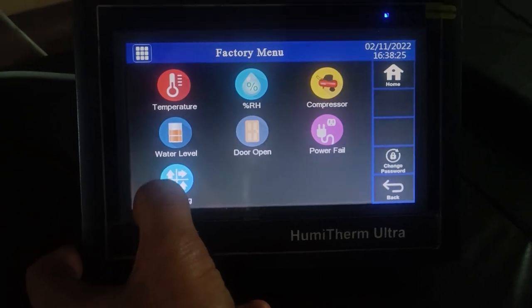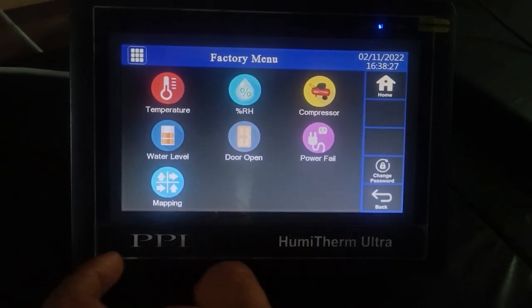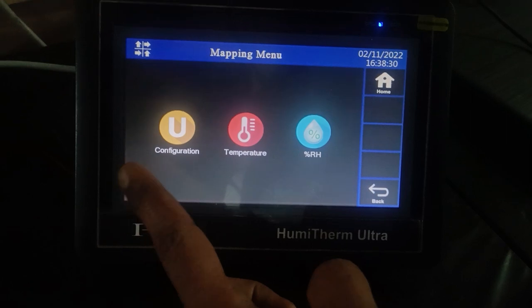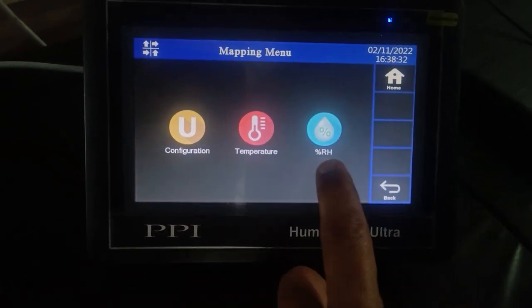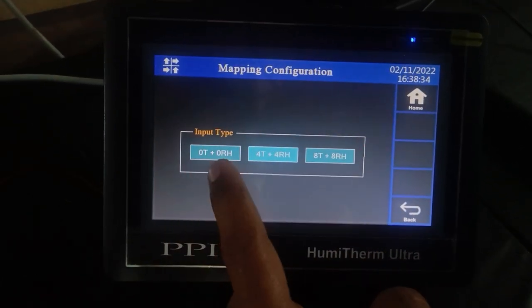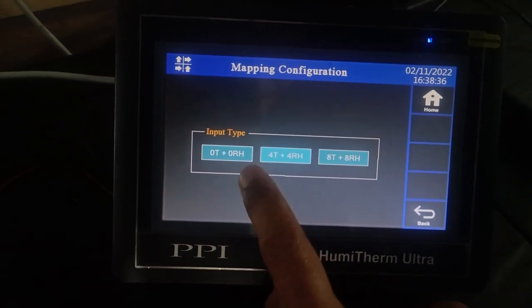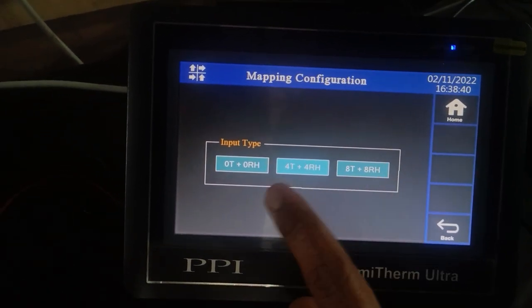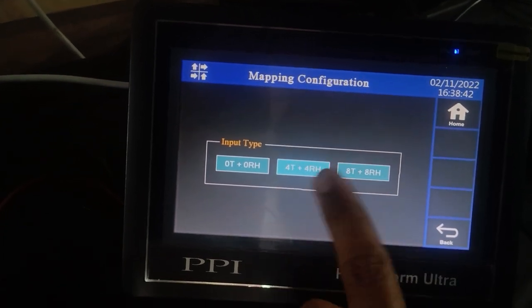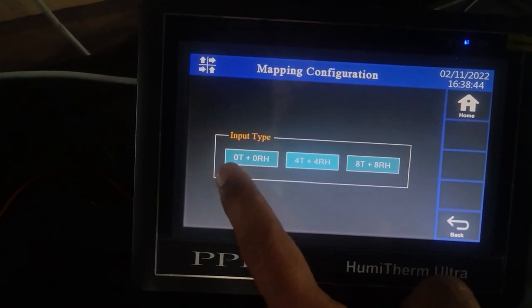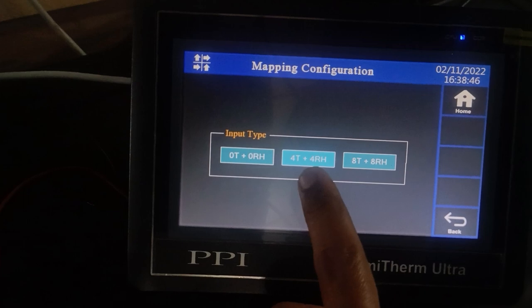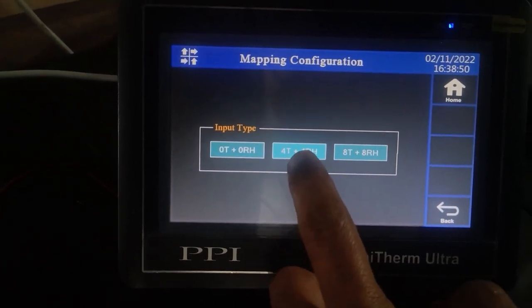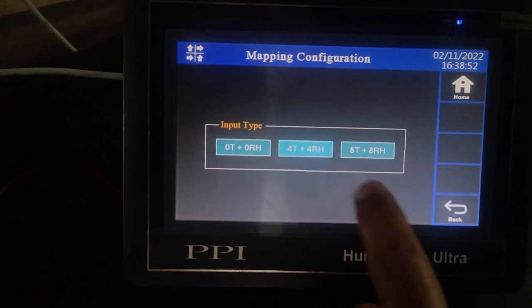For the mapping section, to select the mapping input you need to press the mapping button. There are three parameters: configuration, temperature, and RH. In configuration, select the type of mapping — 4T plus 4RH or 8T plus 8RH. If you are not using the mapping section and just using the control board and HMI, select the input type as 0T plus 0RH. Currently we are using 4T plus 4RH, so we have selected the input type as 4T and 4RH.